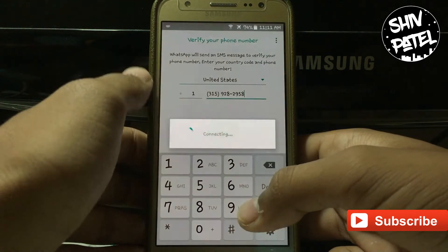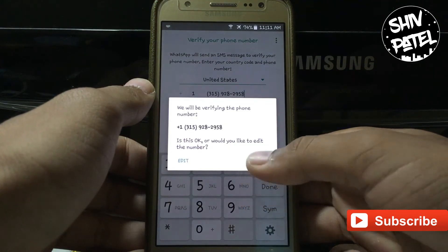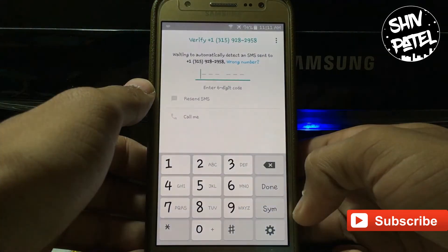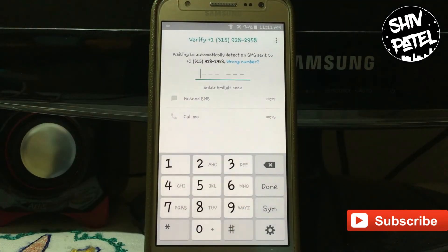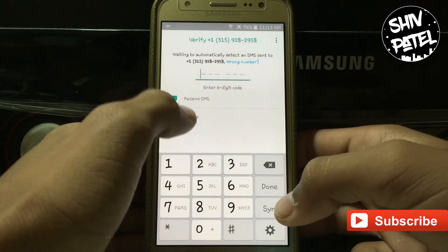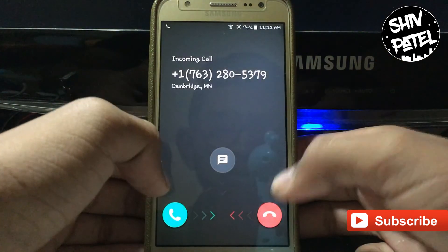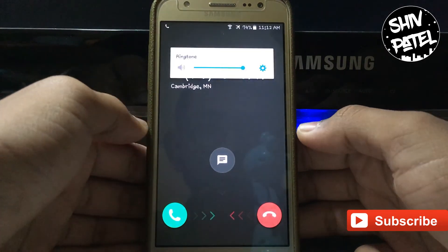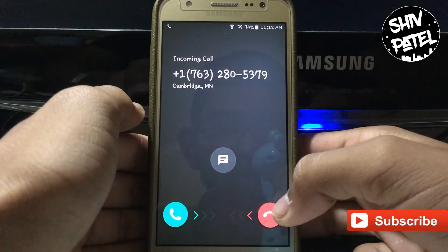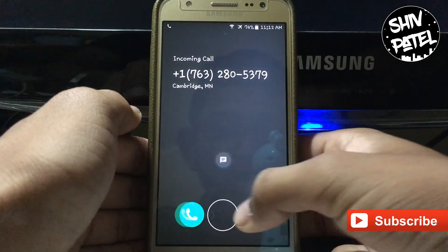Tap on next and click on OK. You have to wait for about one minute. After one minute, tap on 'call me'. As you can see, the call is received — now just pick up the call.